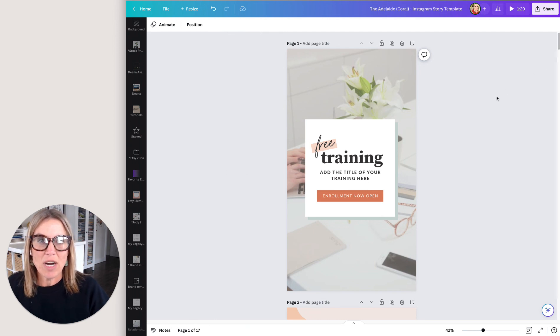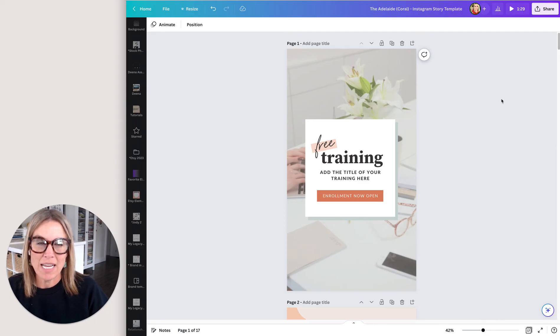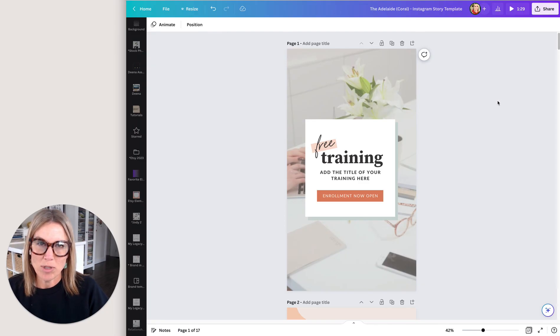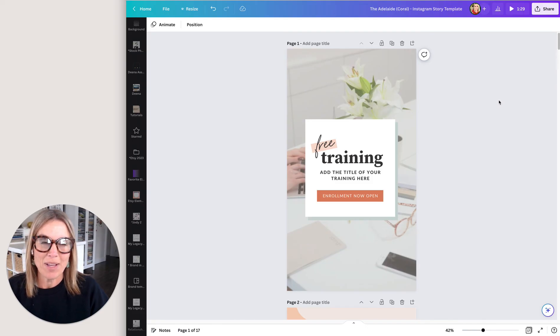And I hope you give this a try. I hope you use this as you're working in your designs in Canva, and it helps you to get things done quicker and get out of Canva and get back to coaching. All right. I'll talk to you soon.